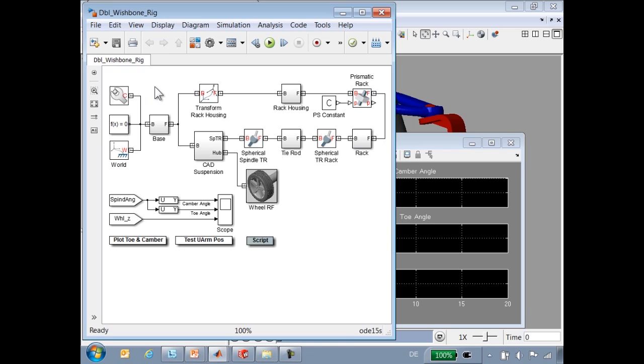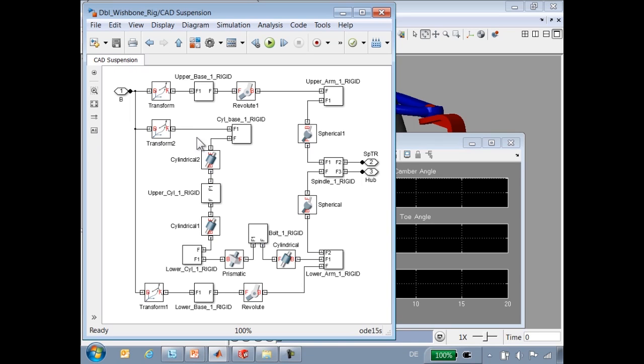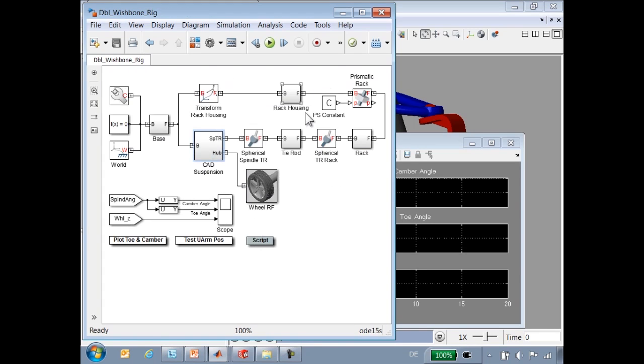Here is our finished model. We have the imported model from CAD in this subsystem. To this, we have added the steering system as well as a tire model using Delft Tire from TNO Automotive.